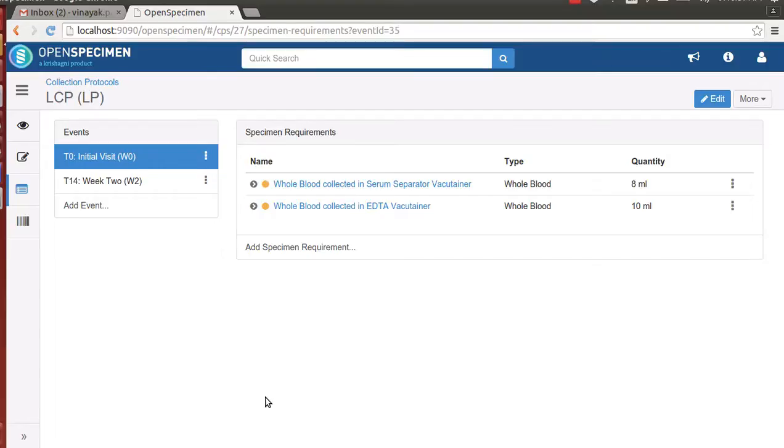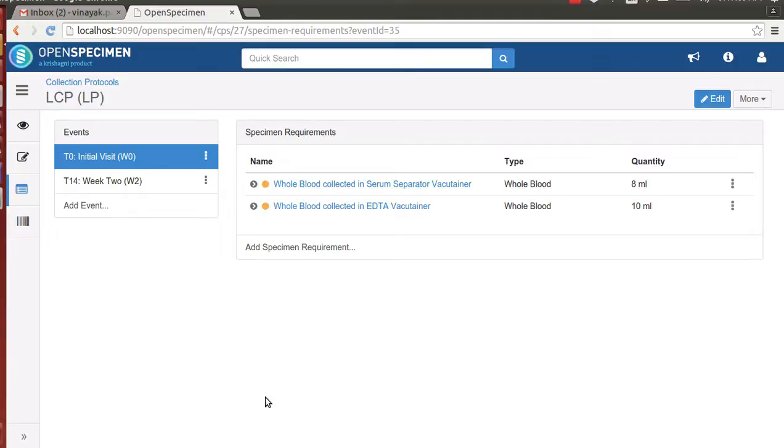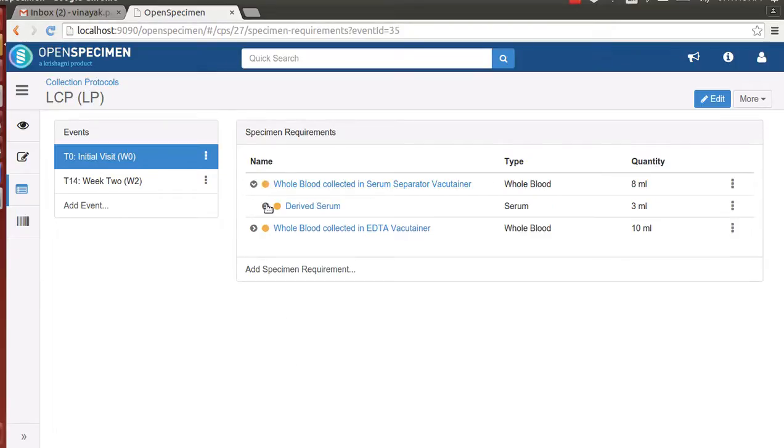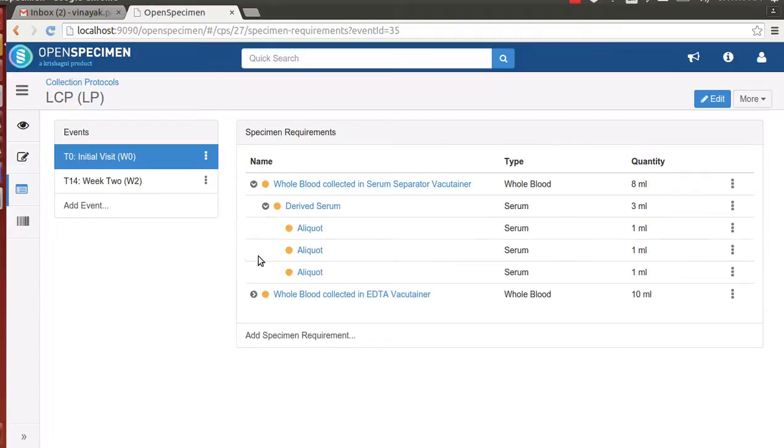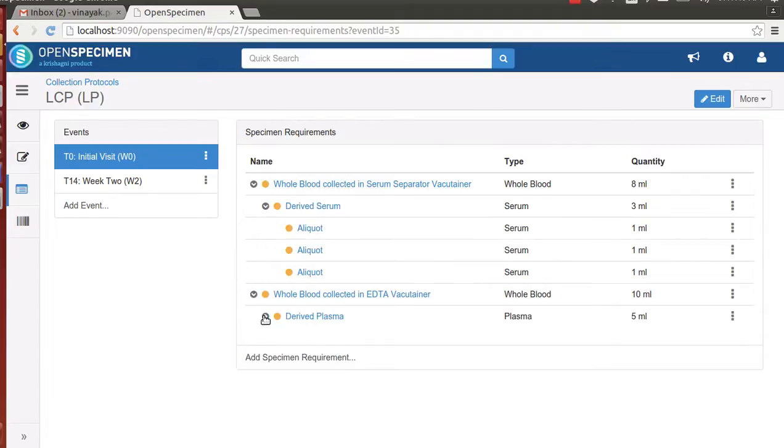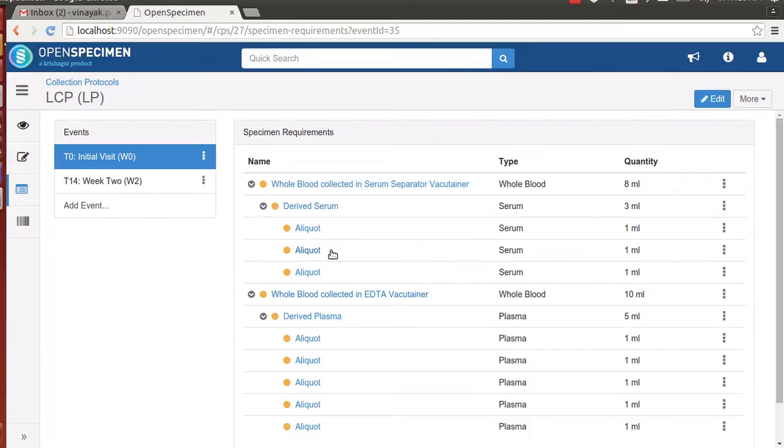Each of these events are identified by a short code W0 and W2 respectively. The initial visit event is made up of two primary specimens: whole blood in serum separated vacutainer and whole blood in EDTA vacutainer. Each of these primary specimens have aliquots as can be seen on the screen. We have three serum aliquots and five plasma aliquots.